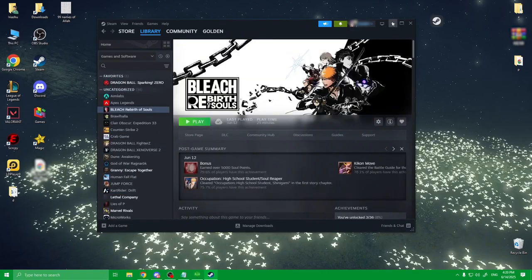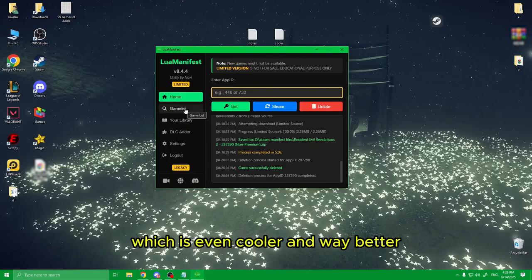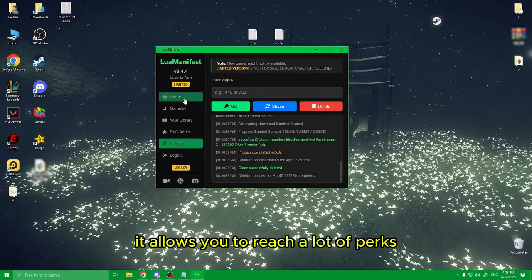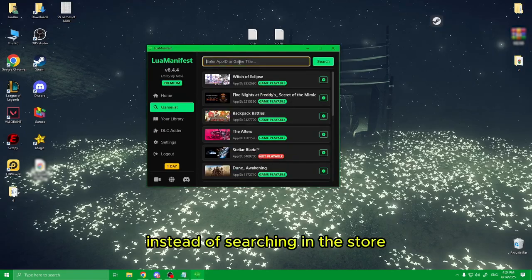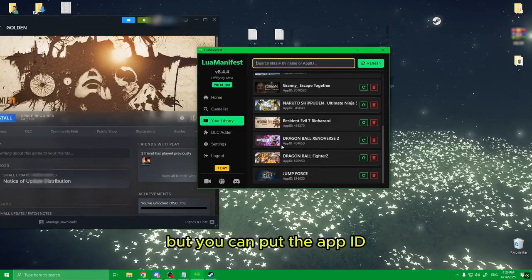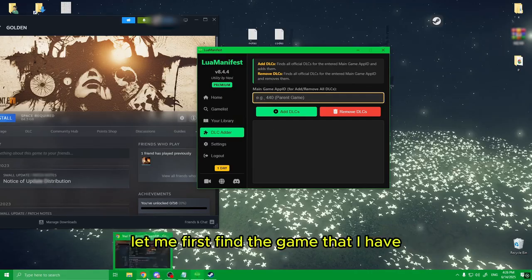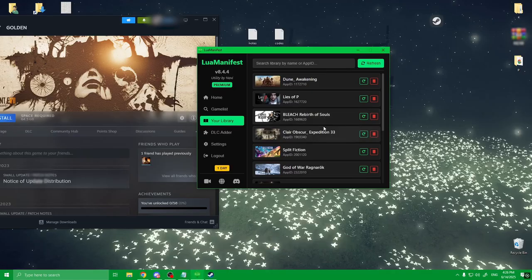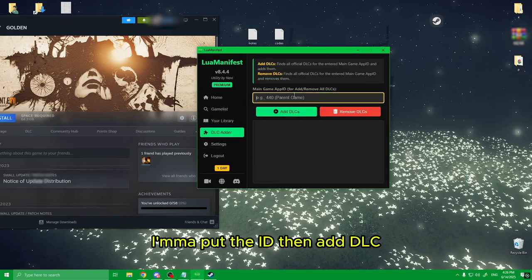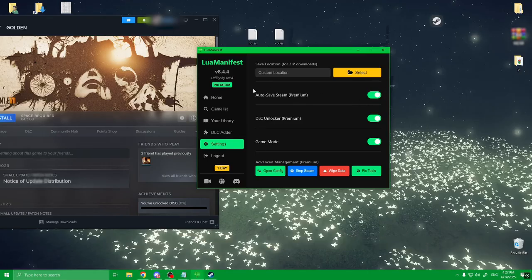Now that you saw what the app can grant you, just know this is the free version. There's another version which is even cooler — the premium one. It allows you to unlock a lot of perks. Let me showcase it for you. The premium version gives you a game list; instead of searching in the store, you can find the game's ID and put it right there, or put the App ID and it gives you every DLC in it. I'm gonna select Bleach, so I put in the ID then click 'Add DLC.'